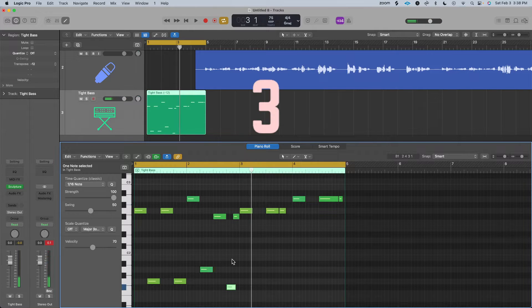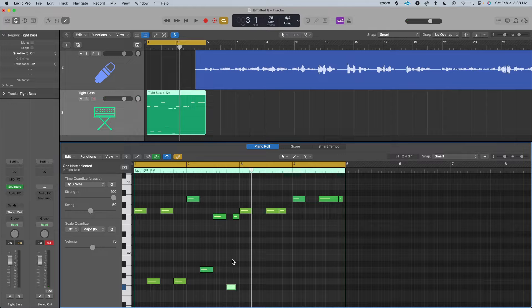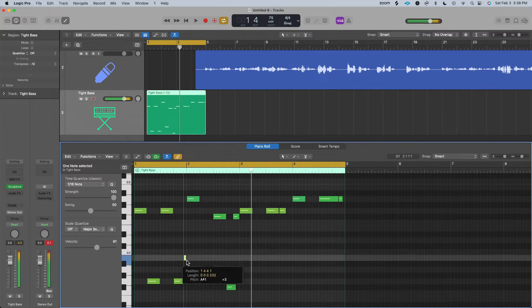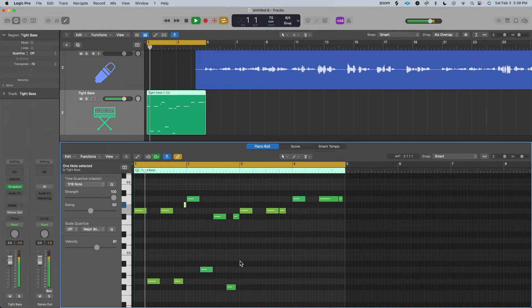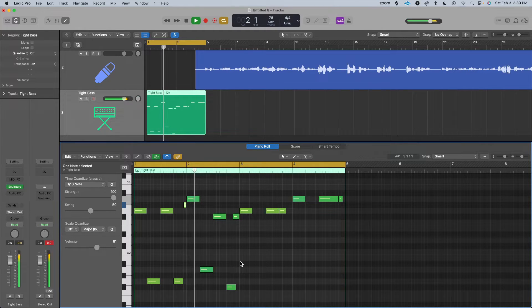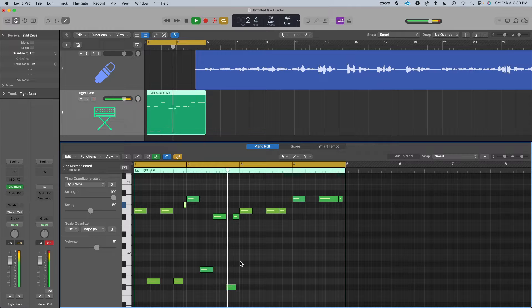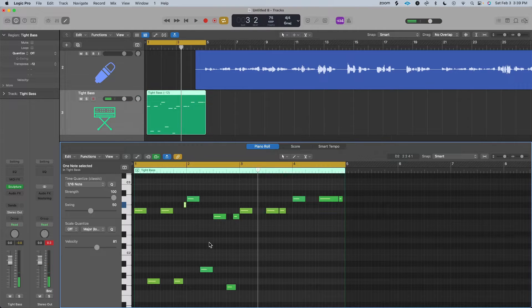The third way you can spice up your bass line is to add some passing tones. I'm going to chop this one up again and keep messing around until you get something that you like.